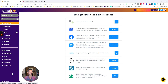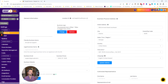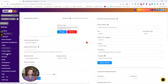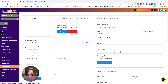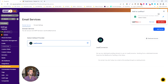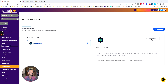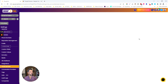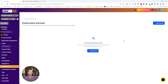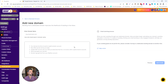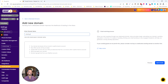To do that, we're going to go to Settings and then we're going to go to Email Services. Then I'm going to set up a dedicated domain, so I'm going to click on Dedicated Domain.